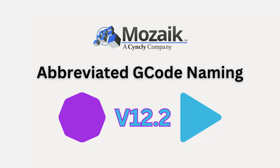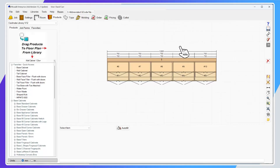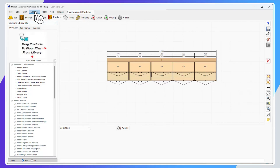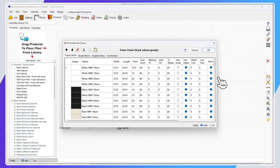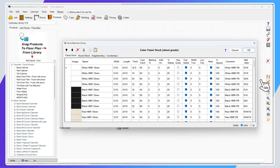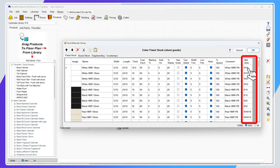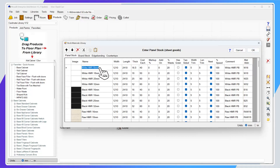Let's take a look at code naming — one of my personal favorites, one I lobbied pretty hard to have added to Mosaic. If you go into the libraries and to your material library, you'll notice a new column has been created at the end of the columns for the material abbreviated name. For example, I've got my material name as 'White HMR 16 millimeters' and I've abbreviated that down to 'W6'.